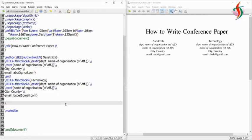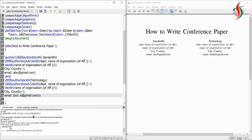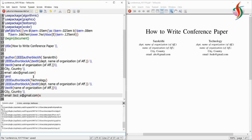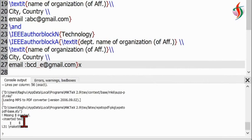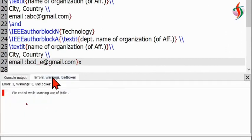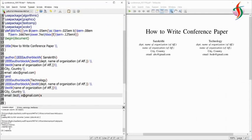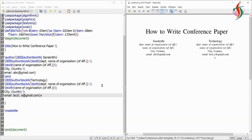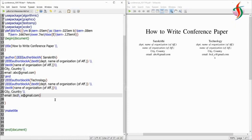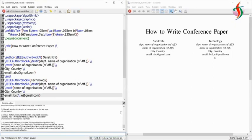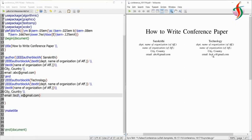The title of the paper is 'How to Write the Conference Paper', and I have two authors here. The names I've given are Sanskriti and Technology. You can change the author names, or if you want to add more than one author you can simply copy-paste the code. One important thing: if there is an underscore in the email address, it will give an error, so we need to put a backslash before the underscore. Also, a double backslash is to indicate we want to type on the next line.